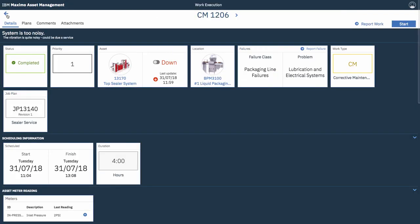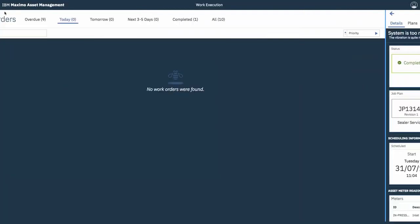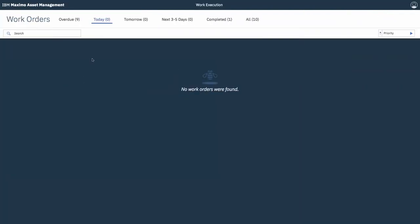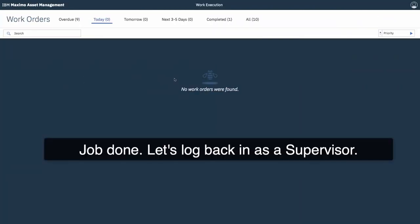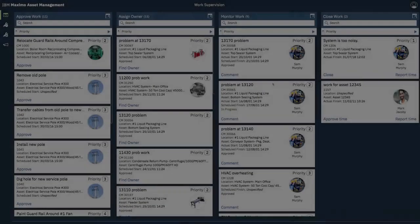Alright, so there's our items and materials done. The work order is completed. So, we're good to go. Alright, let's go back in and see what the supervisor sees when the job is done.